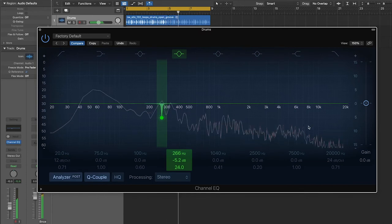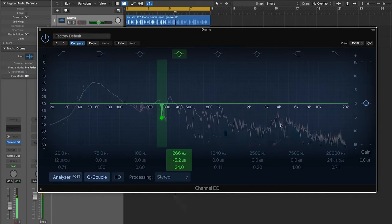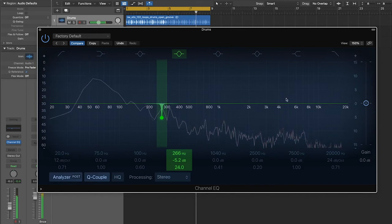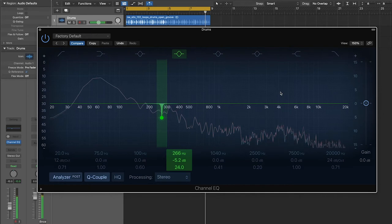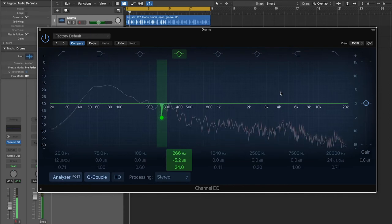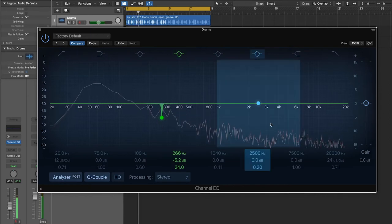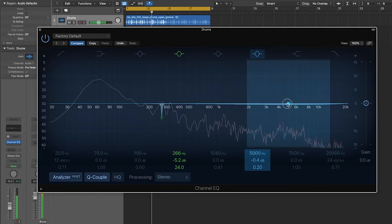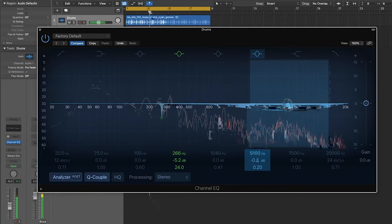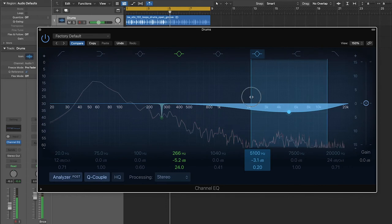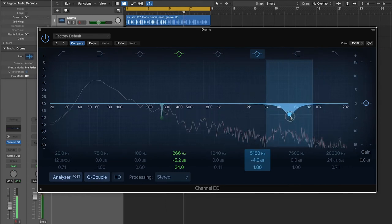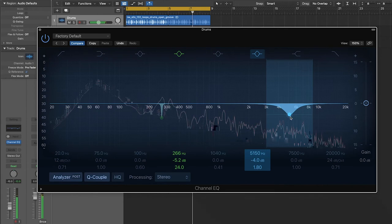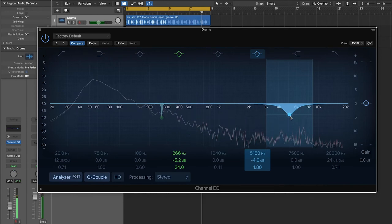Now I'm also hearing some kind of like squelchy action going on up here in the highs. Like every time you hear the snare drum, so I might take another one of these, maybe around like 5k, narrow it up a little bit. And yeah, I think that sounds a little bit better.